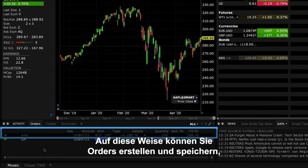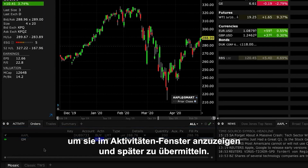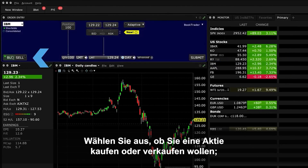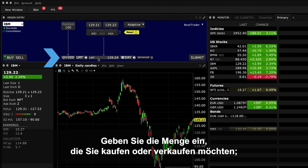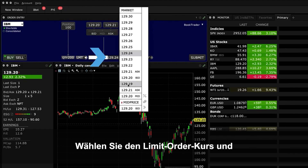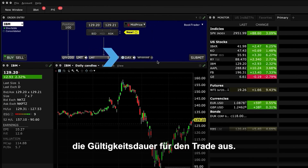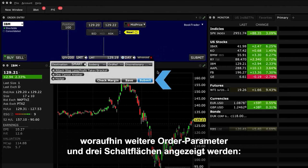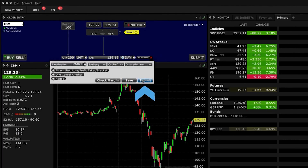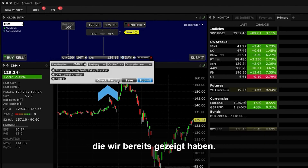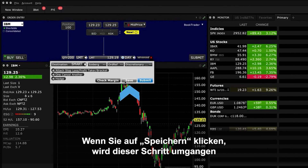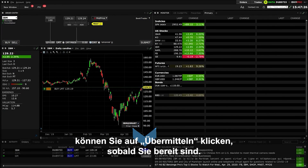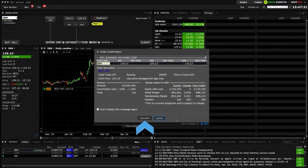You can create orders and save them so that they appear in the Activity panel, where you can submit them at a later time. To do this, create an order just as we did, but with an additional step: select the Advanced plus sign. When you do, you will see additional order parameters and three buttons — Check Margin, Save, and Submit. The Check Margin button will open an order confirmation window as shown earlier. Clicking Save will bypass that step and send the inactive order straight to the Activity panel. Now you'll see the order displayed — simply click Submit when ready. This will then create an order confirmation window; click Transmit when ready.